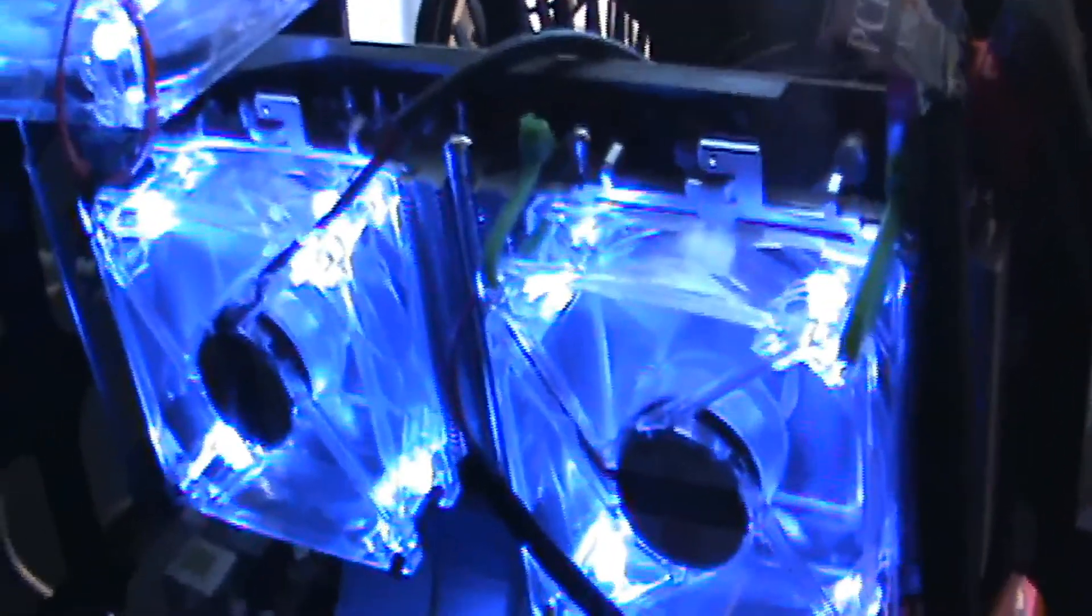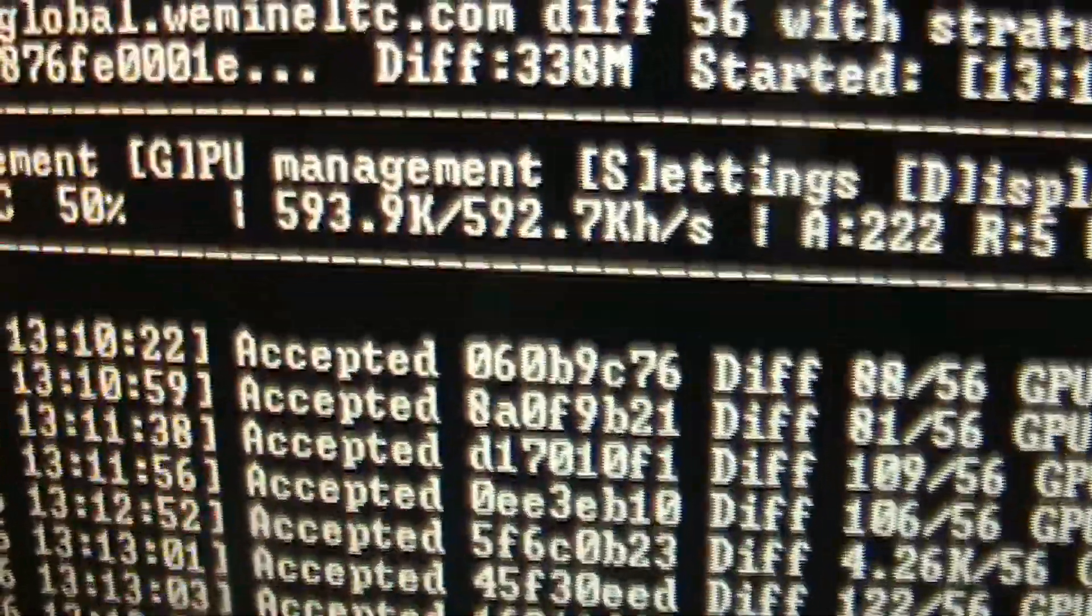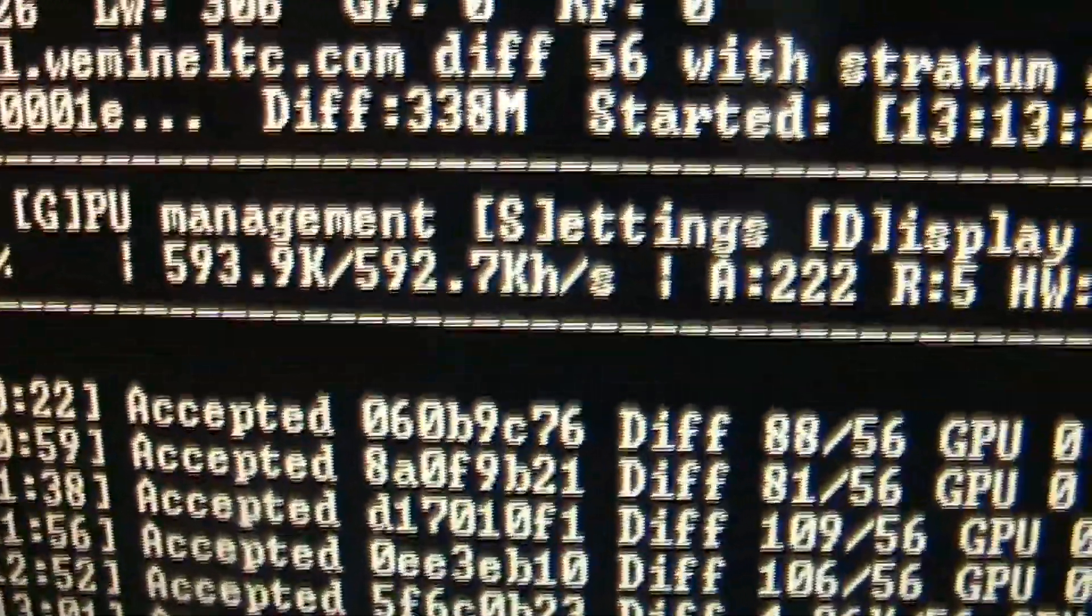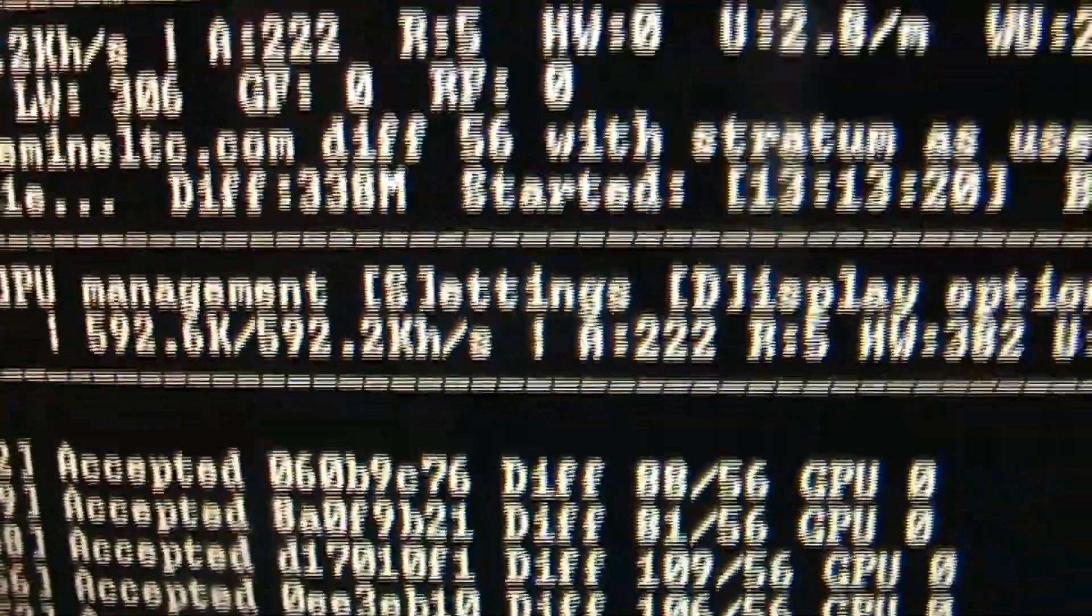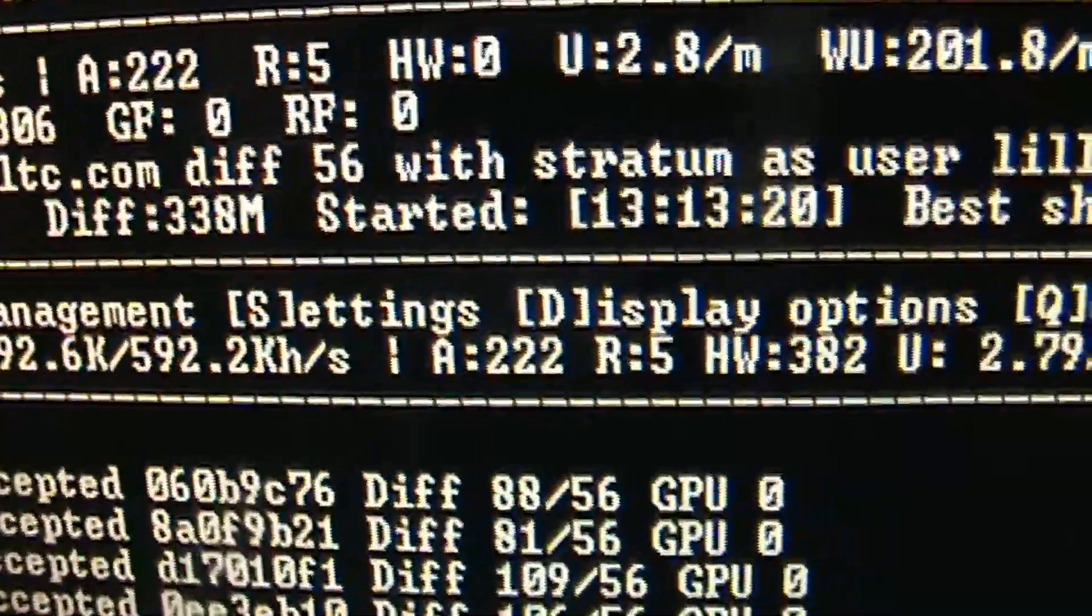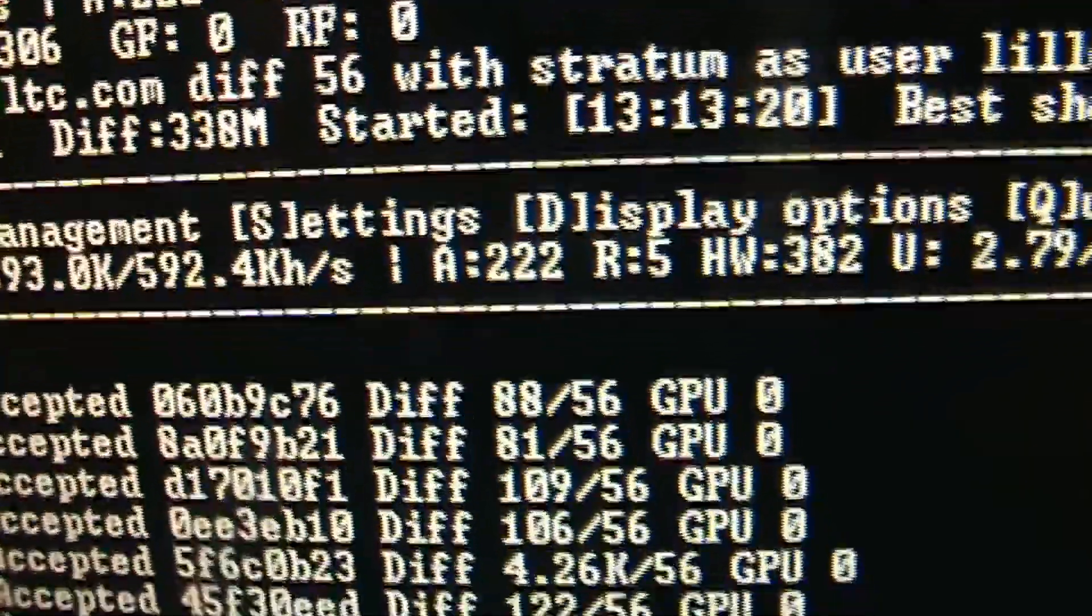I did use the MSI 7950 Twin Frozer video card, but the stock fans were making the card overheat and I couldn't mine at 600 or close to 600 kilohash per second. I think that's what it's called, kilohash, correct me if I'm wrong.